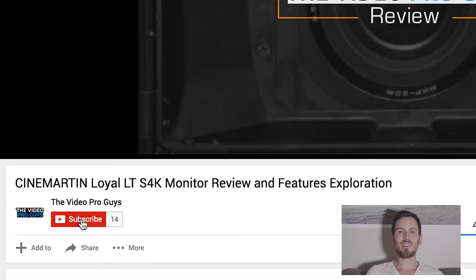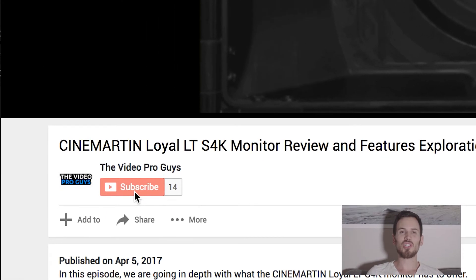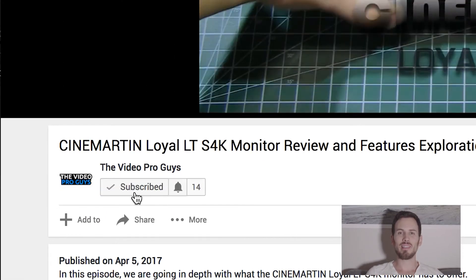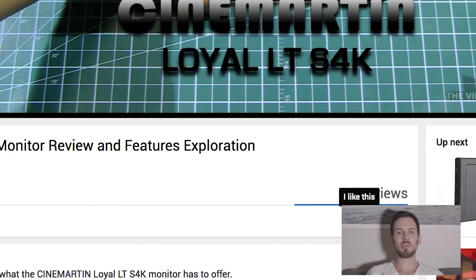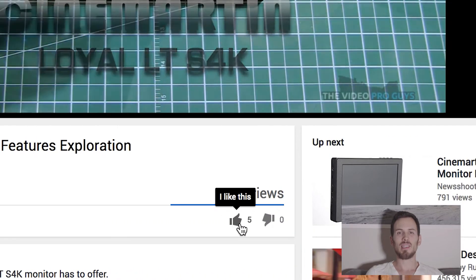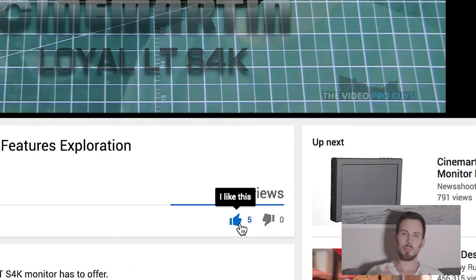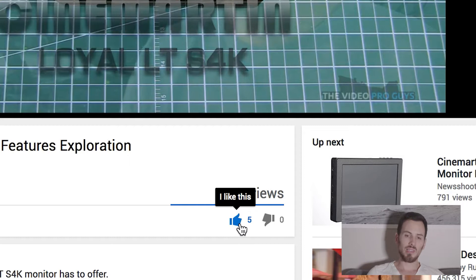Okay guys, before we start, subscribe to the channel and hit that like button. It really helps us, and that way we can come up with more content for you guys.